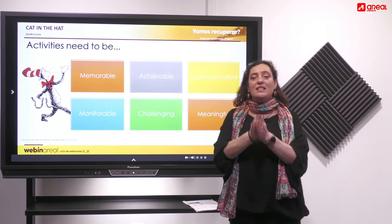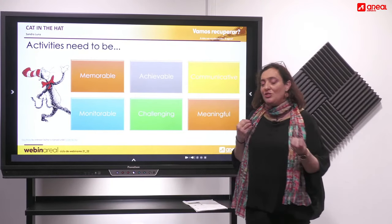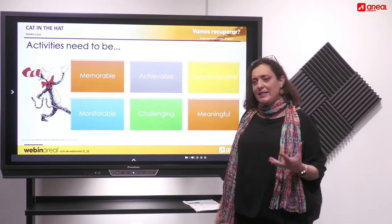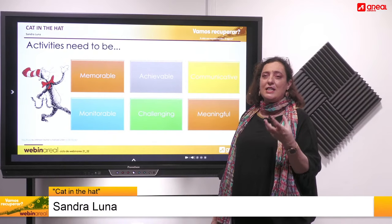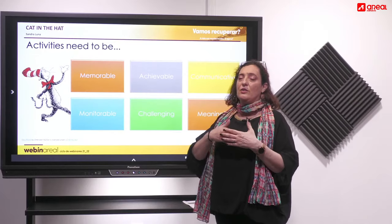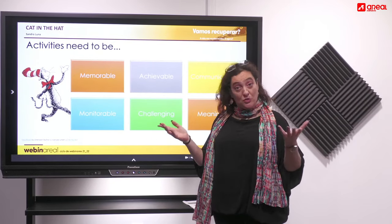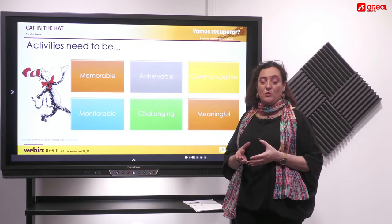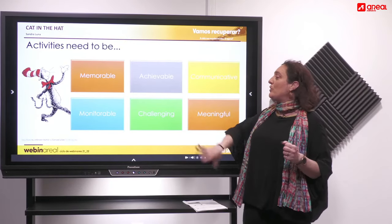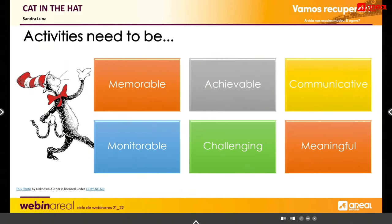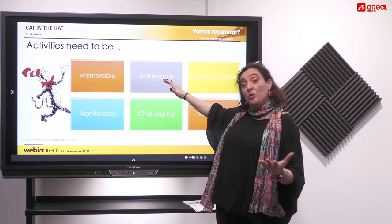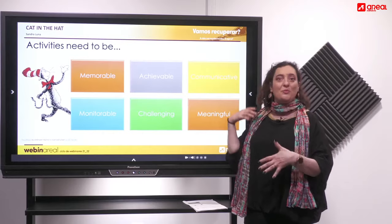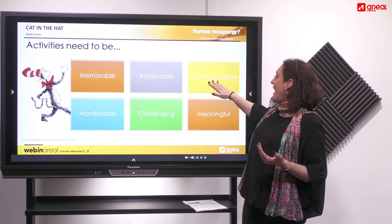So first of all, what does an activity need to be? Sometimes people don't take primeiro ciclo seriously — there's this idea that we're just there to play with children and that activities aren't truly important or well thought out. This couldn't be further from the truth. Activities need to be memorable, so kids associate a certain activity with a topic, and they need to be achievable, which affects motivation and how children perceive their ability to use the language.